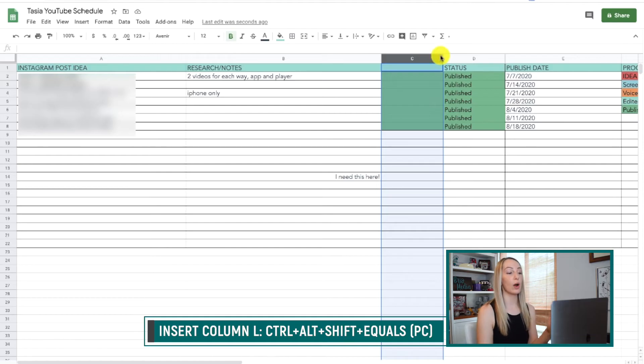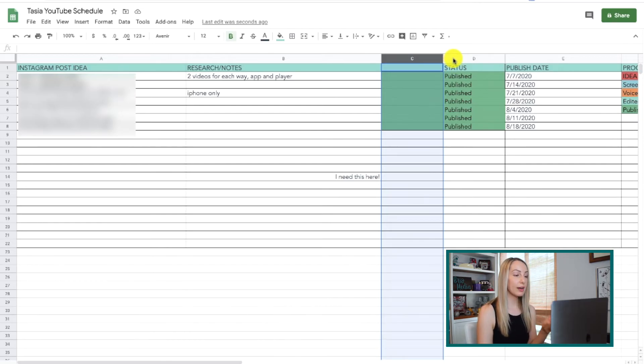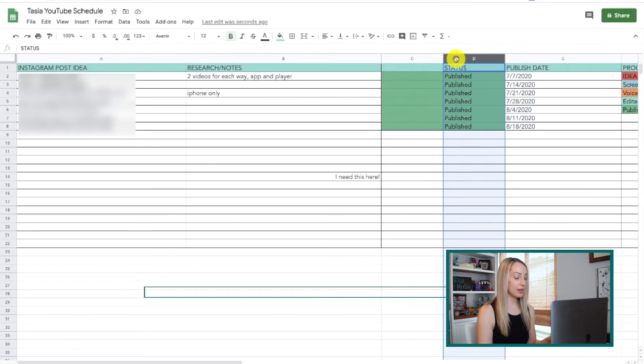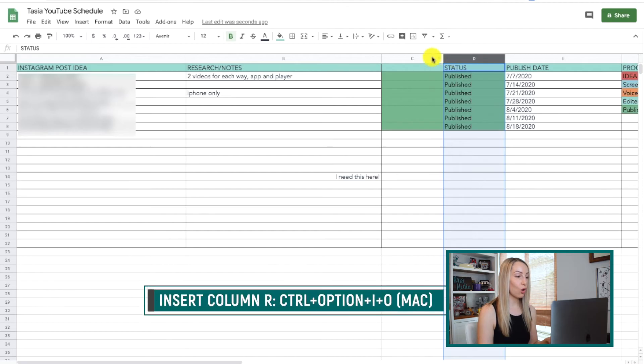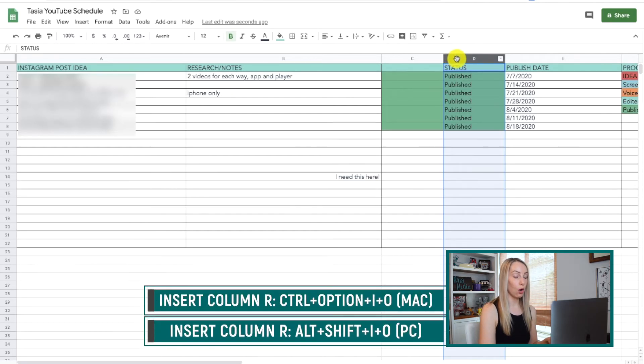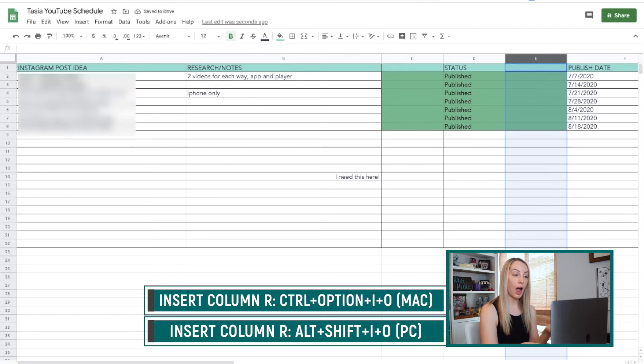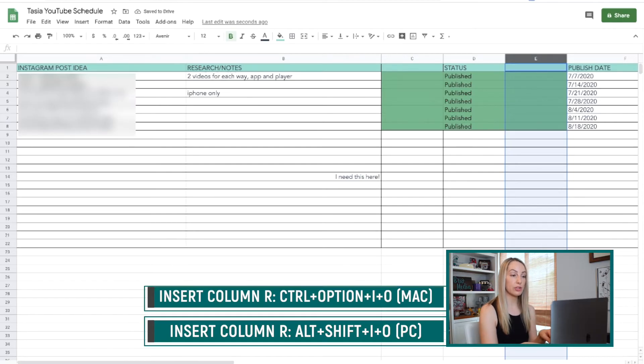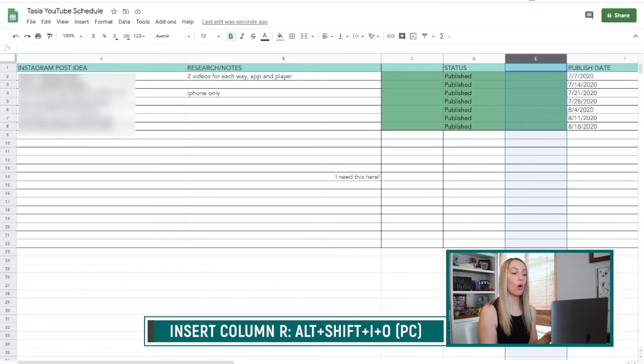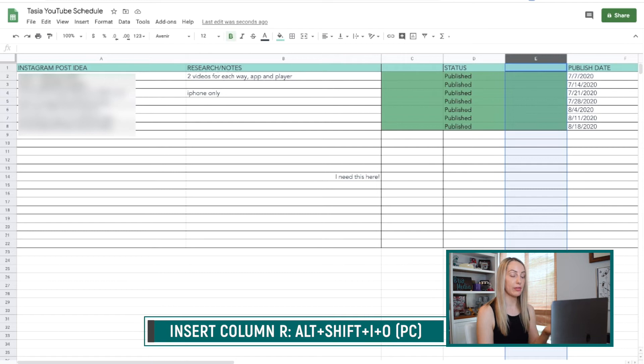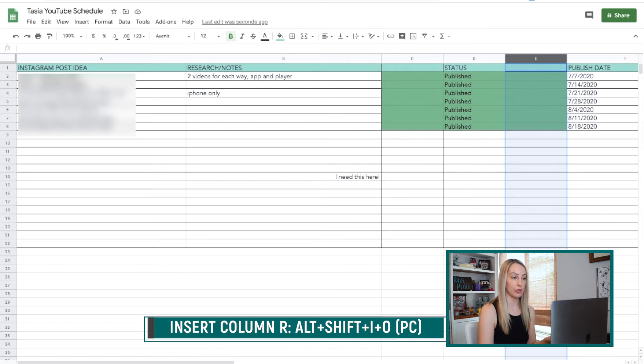Then to insert a column to the right of your current column, make sure that column is selected, and then press Control-Option-I-O on a Mac or, for PC, you can press Alt-I-O if using Chrome or Alt-Shift-I-O if using another browser.